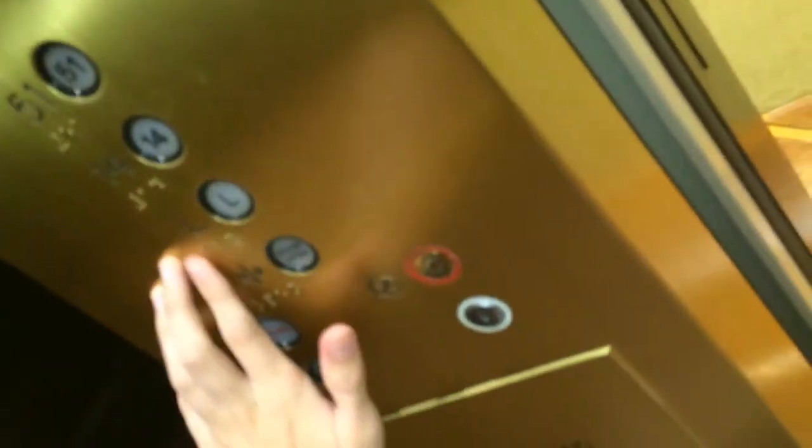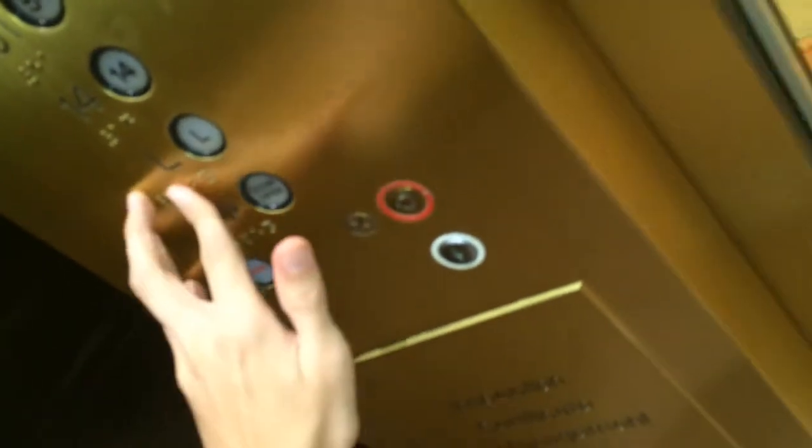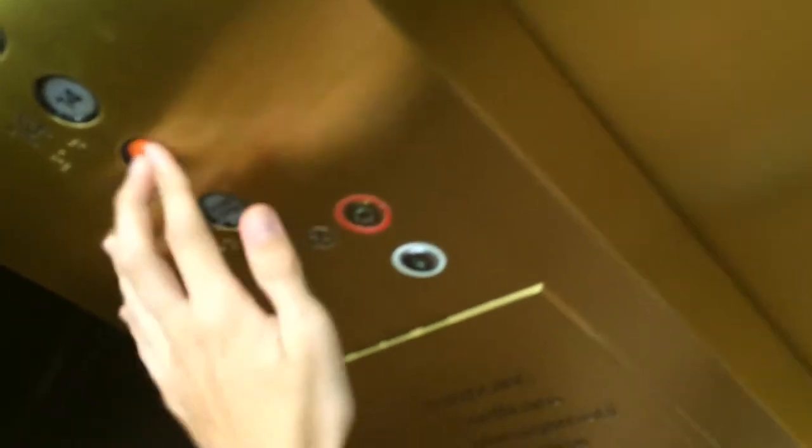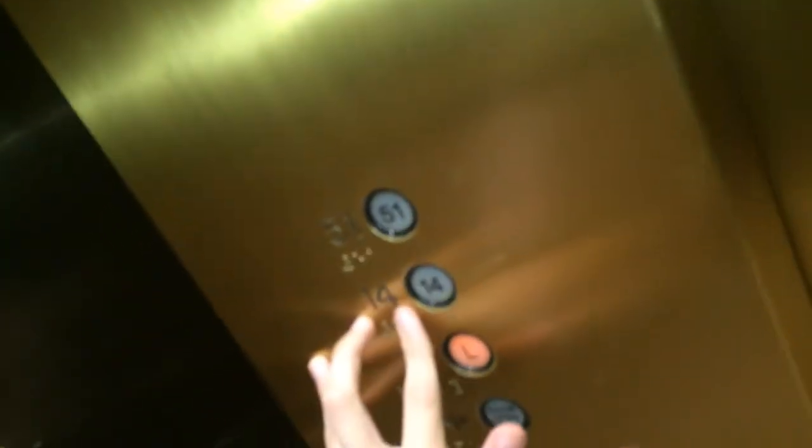Shouldn't take forever to get here. Yes, yes, yes, lobby, 1, 14, 51, here we go.